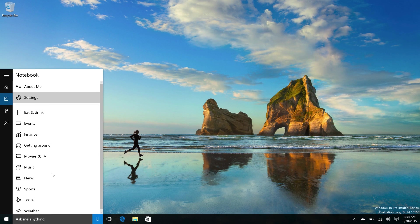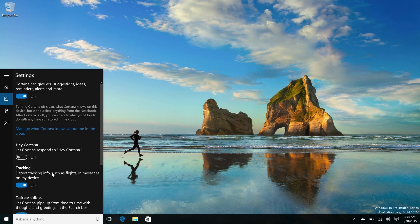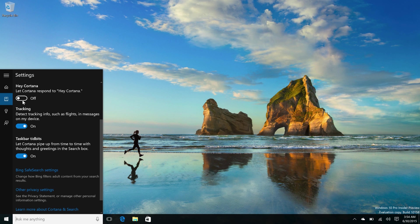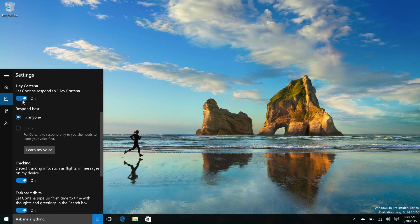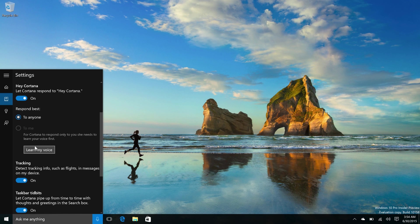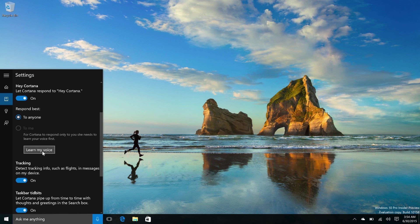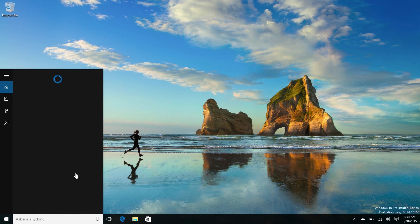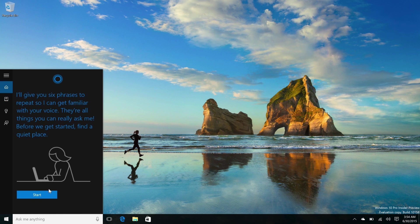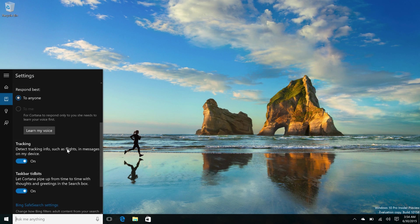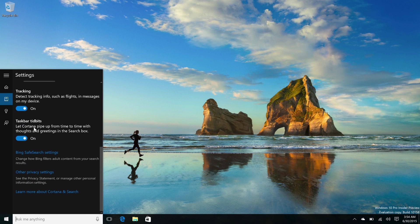Of course, you can still change a number of settings. You can enable Hey Cortana. And you can now make Cortana respond to either everybody or just you. So if you make Cortana learn your voice, when you say Hey Cortana, it will only answer to you and nobody else.